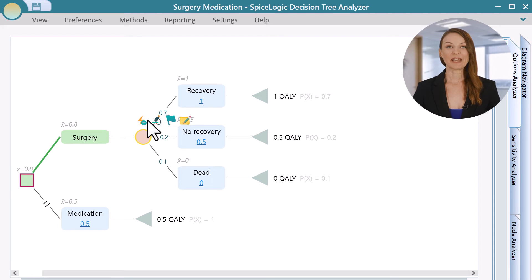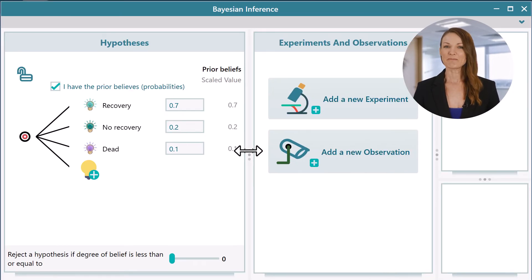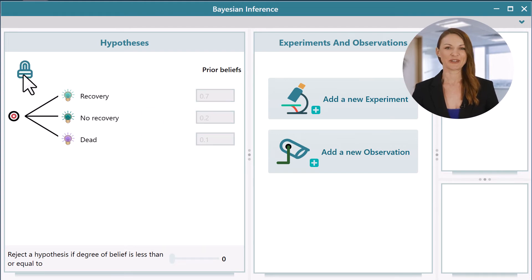Update your belief about an event based on evidence. A built-in Bayesian update tool is right there for you.